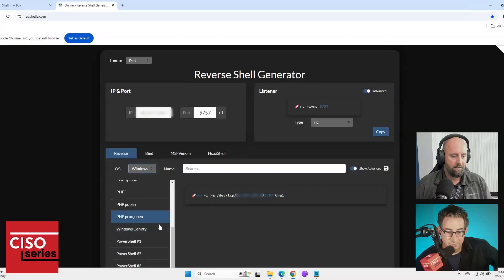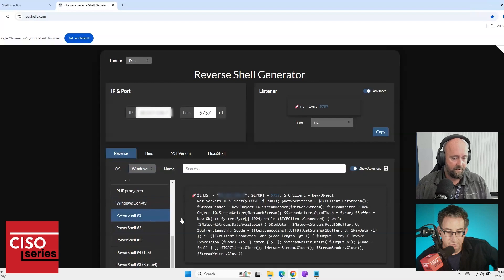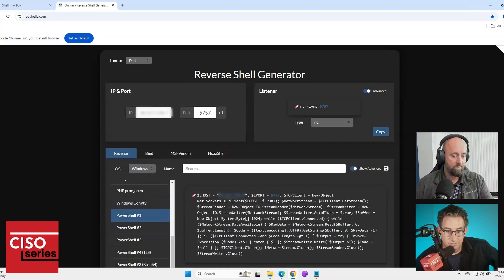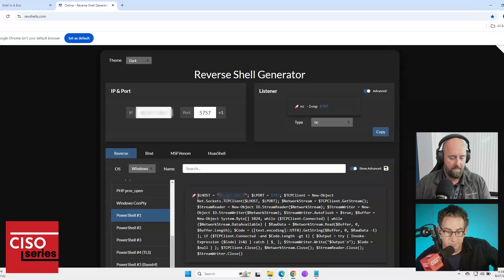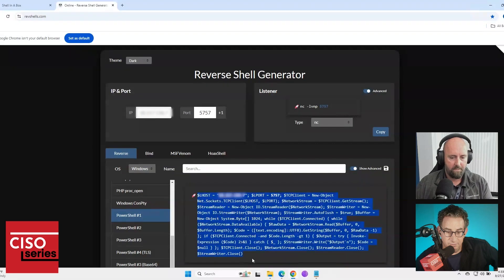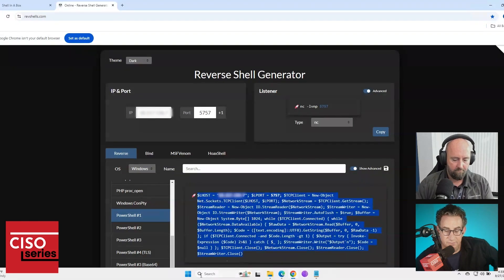I'm going to go and I'm going to select PowerShell. And as you can see, it very helpfully fills in the port, the destination, all that kind of stuff. So I'm just going to take this PowerShell command and I'm going to run it.